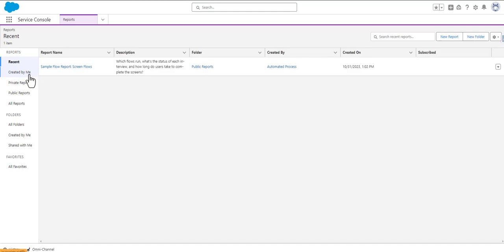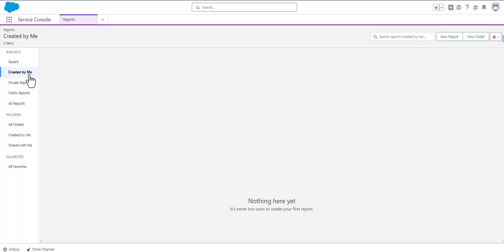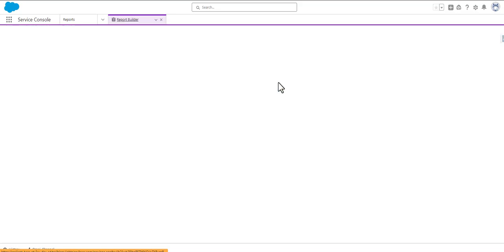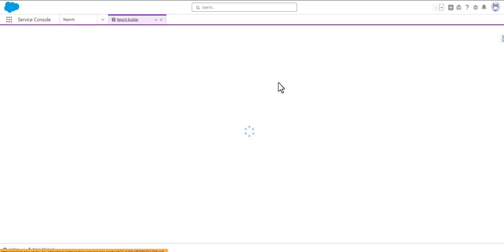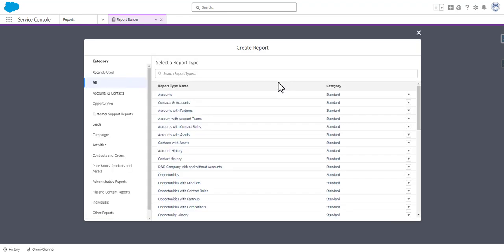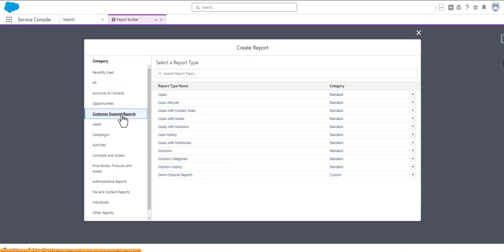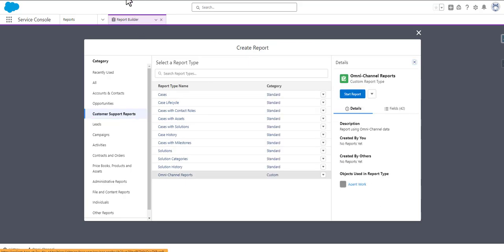We will be heading to the Reports and then we will be clicking New Report. We need to create the Omni-Channel report, so this is a Custom Support Reports category and here we see the Omni-Channel Report. You can click on that custom category.